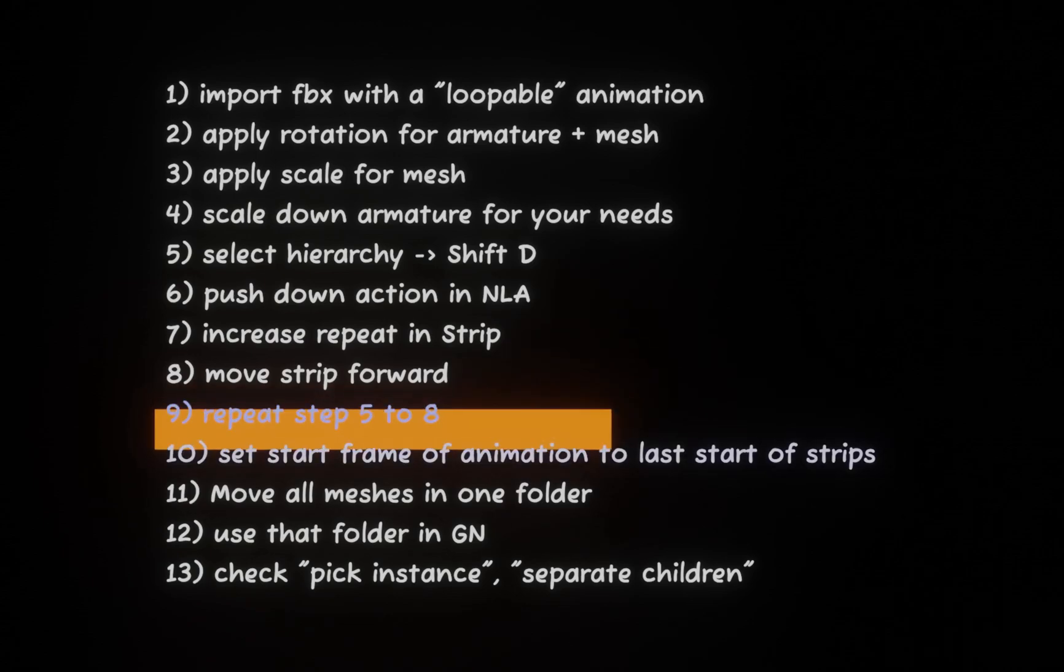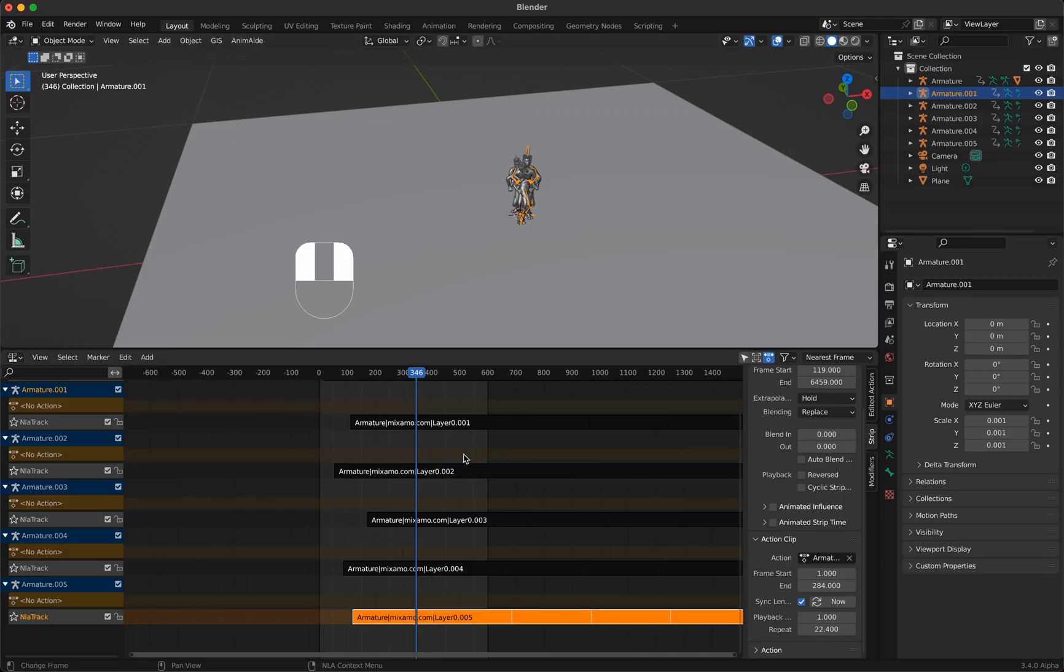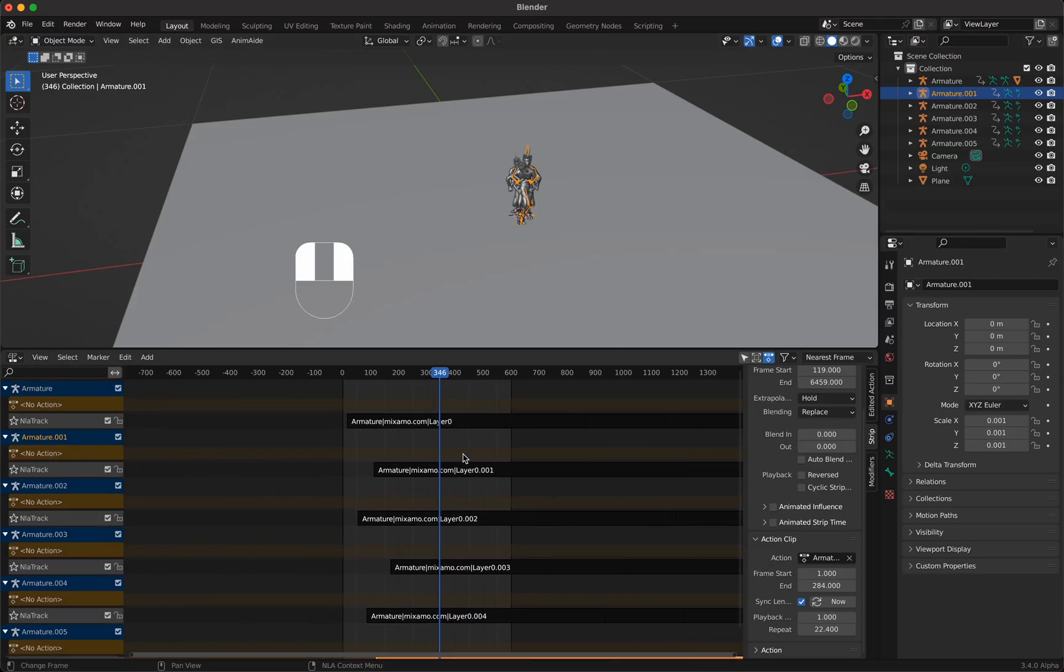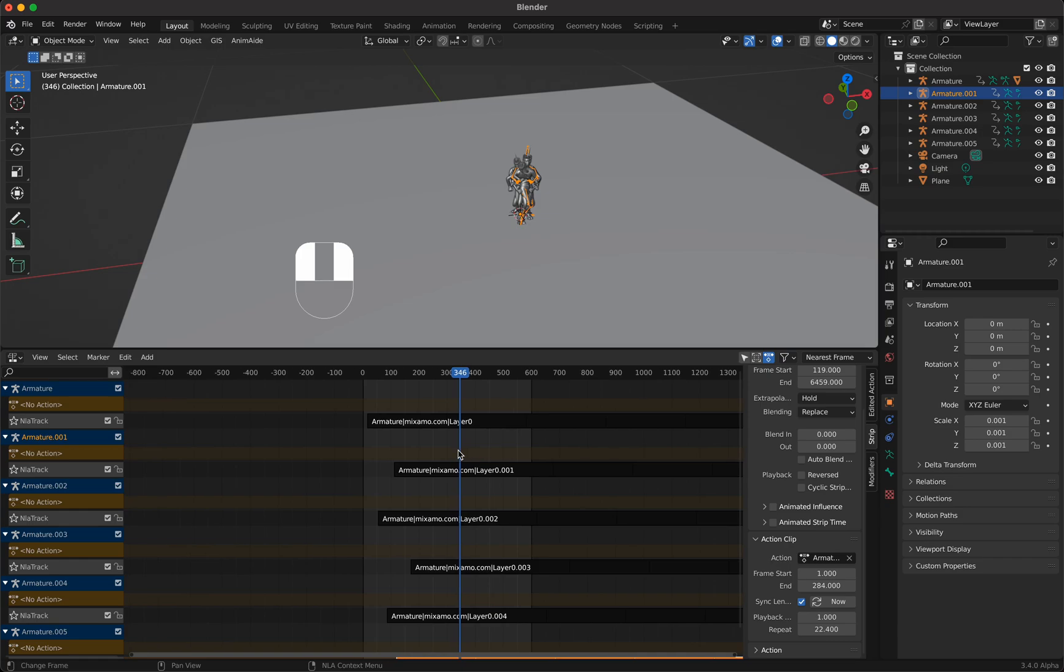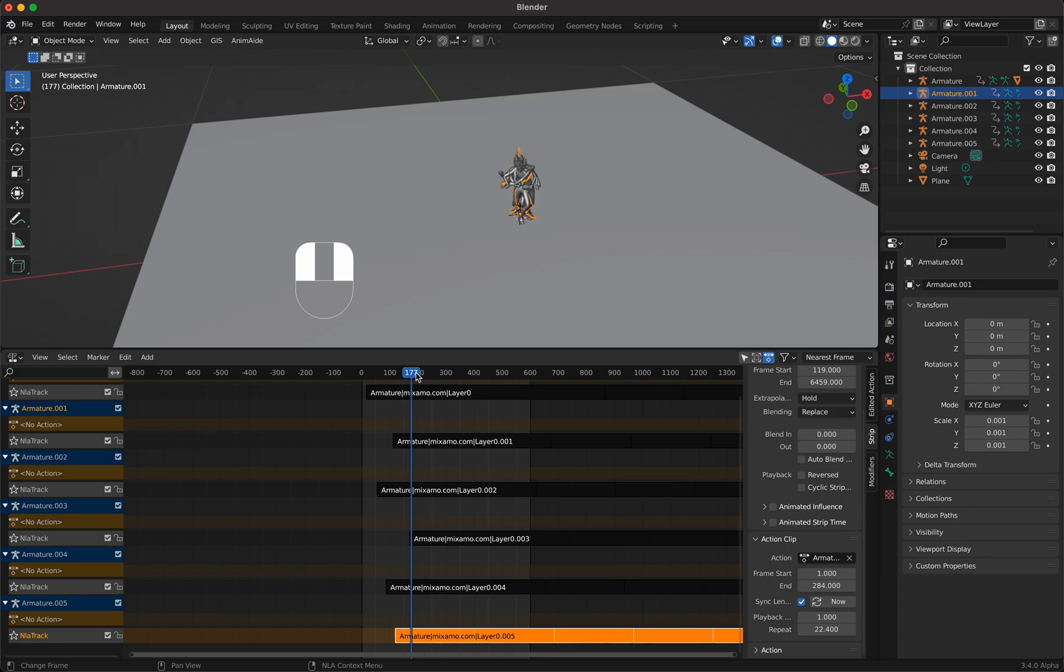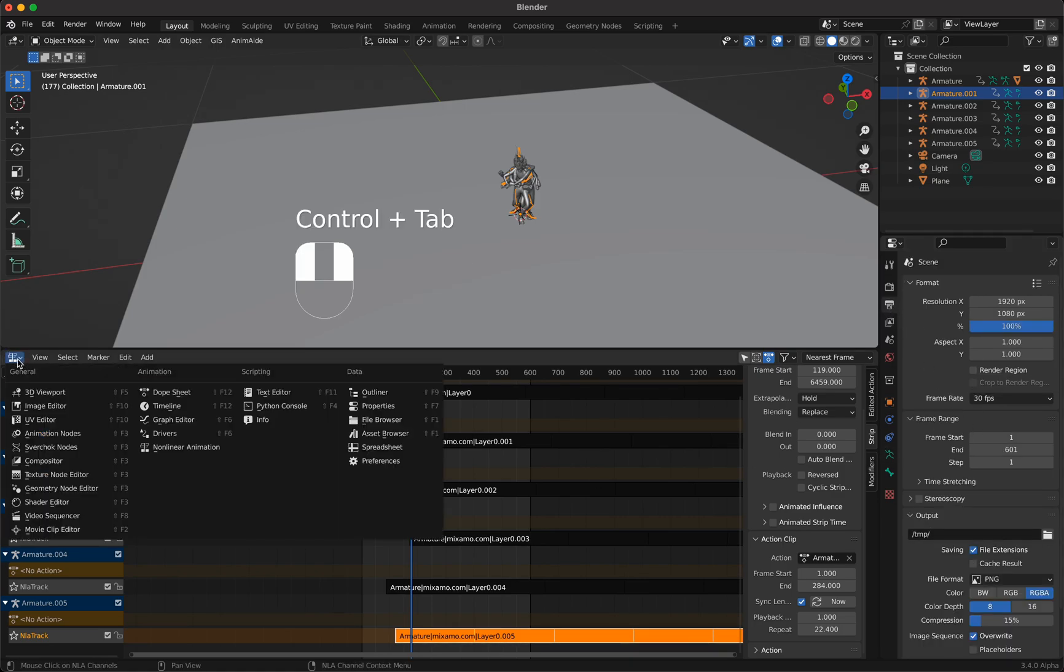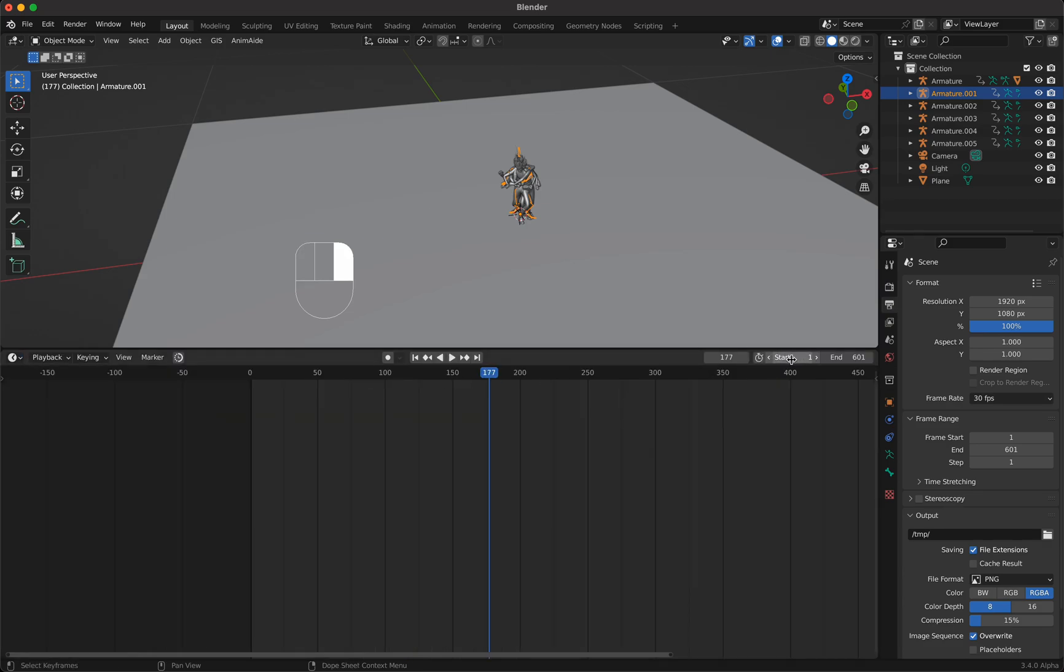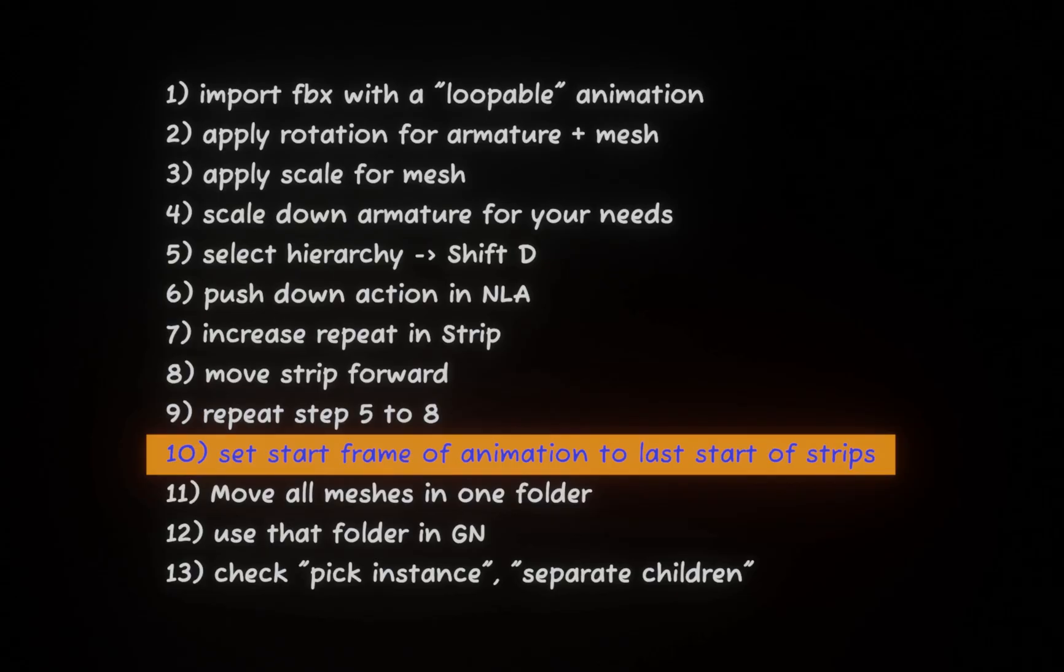So now we have done step nine. We set start frame of animation to last start of strips. What do I mean with that? We want them to dance all together so we move it here to this start because this is the last start here, so 177. We change here to the timeline and say start 177. Now they're all dancing together.